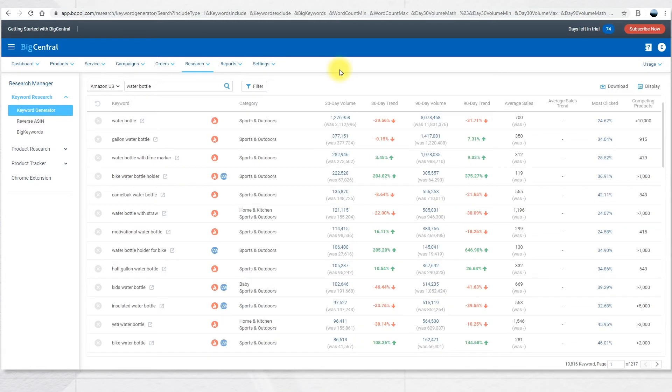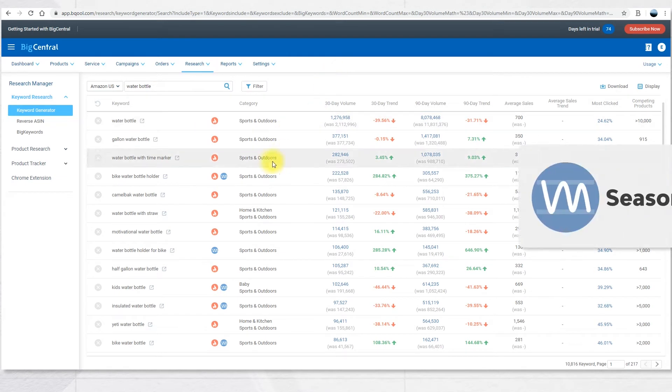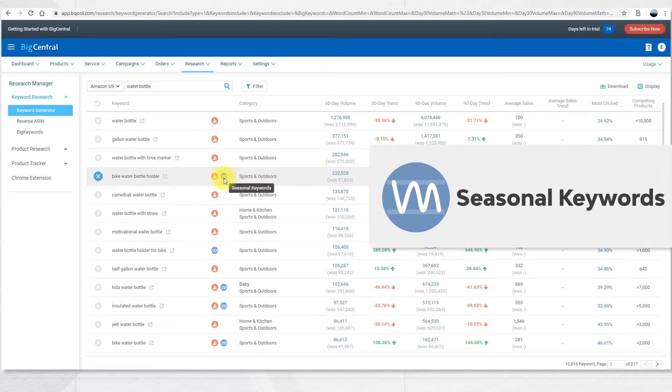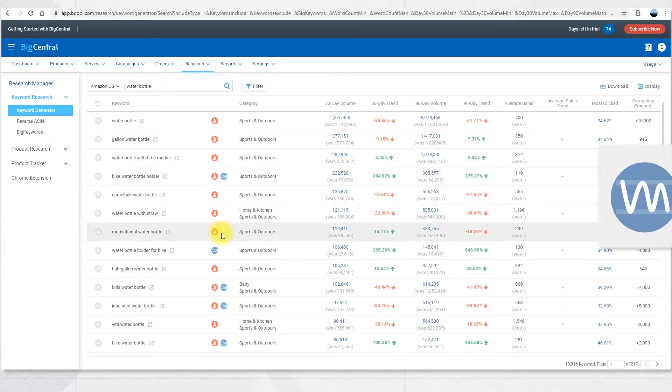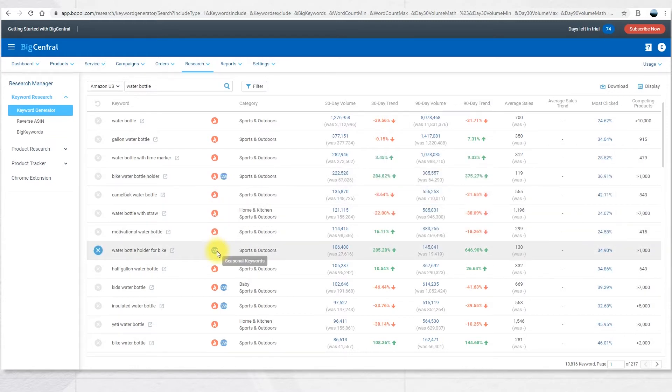The third icon is the Seasonal Keywords icon. This icon indicates that a search term generates most of its search traffic during a specific time of the year which also showcases the trend of demand in the marketplace.